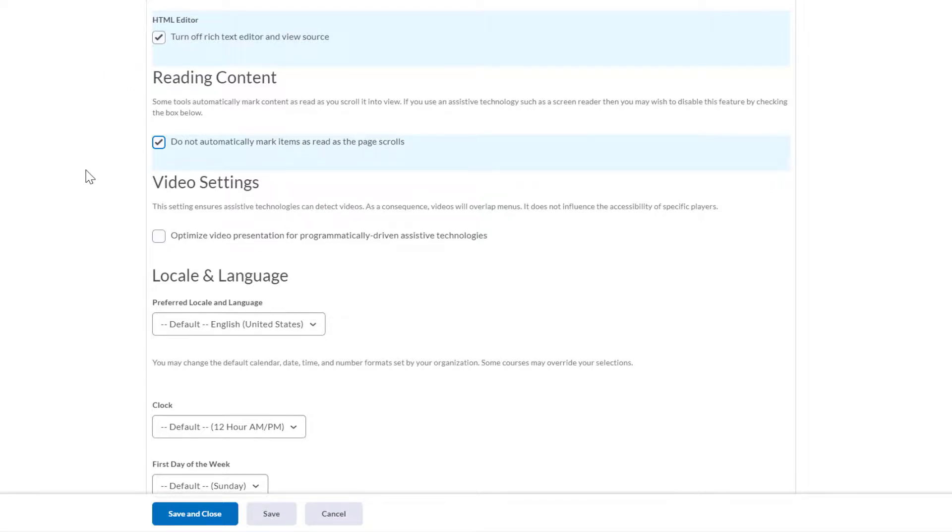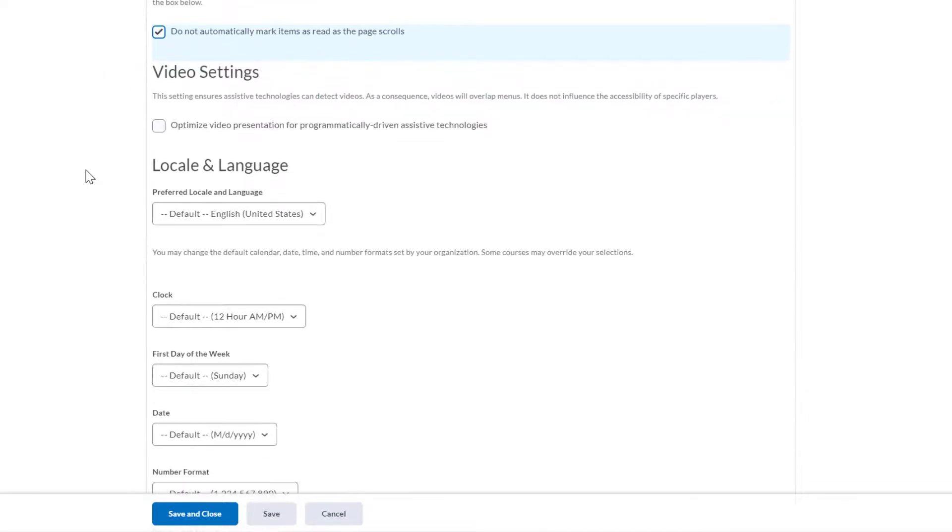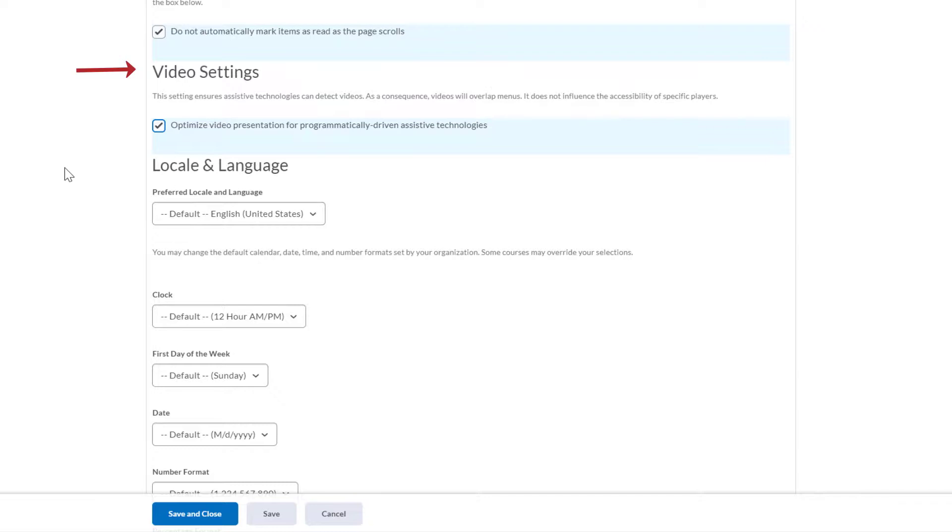Video settings. Select Optimize video presentation for programmatically driven assistive technologies in the video settings to ensure that assistive technologies are able to detect videos in Brightspace.